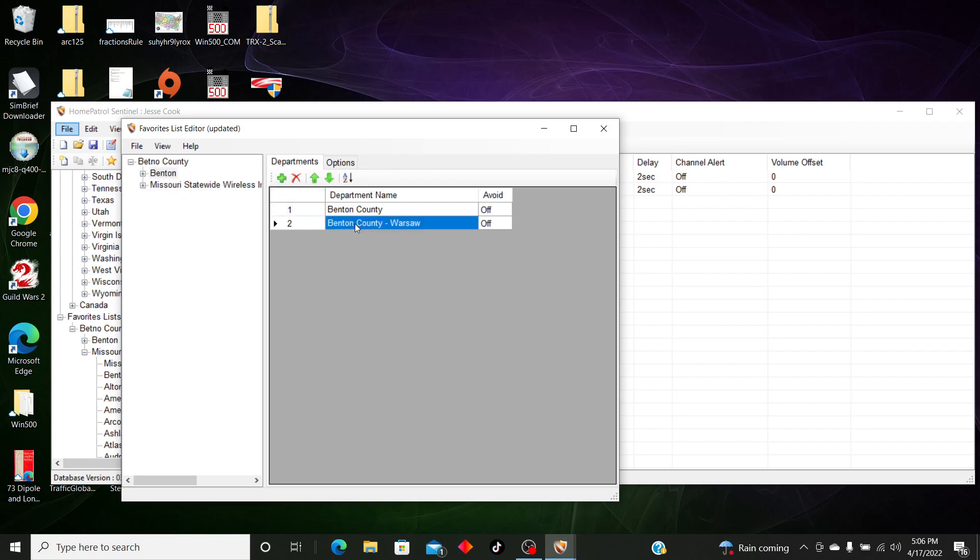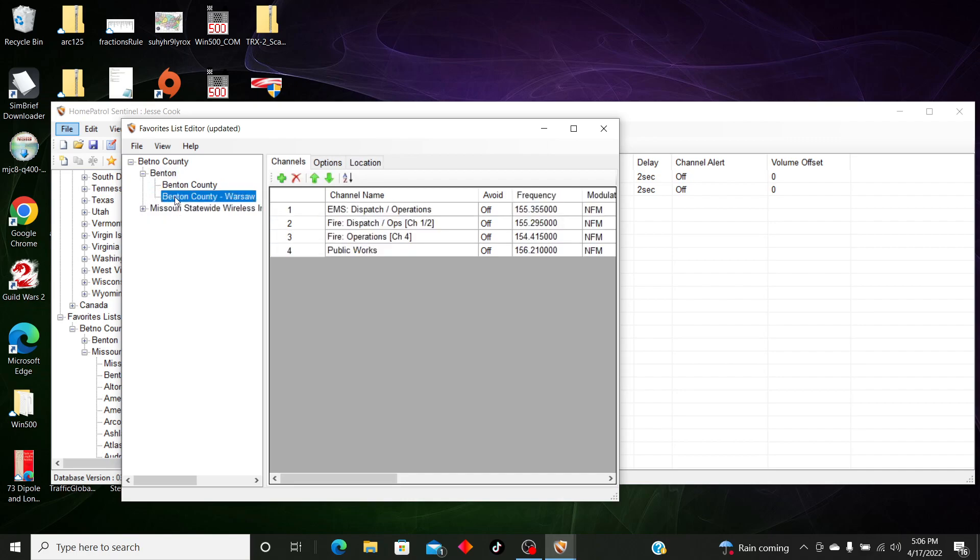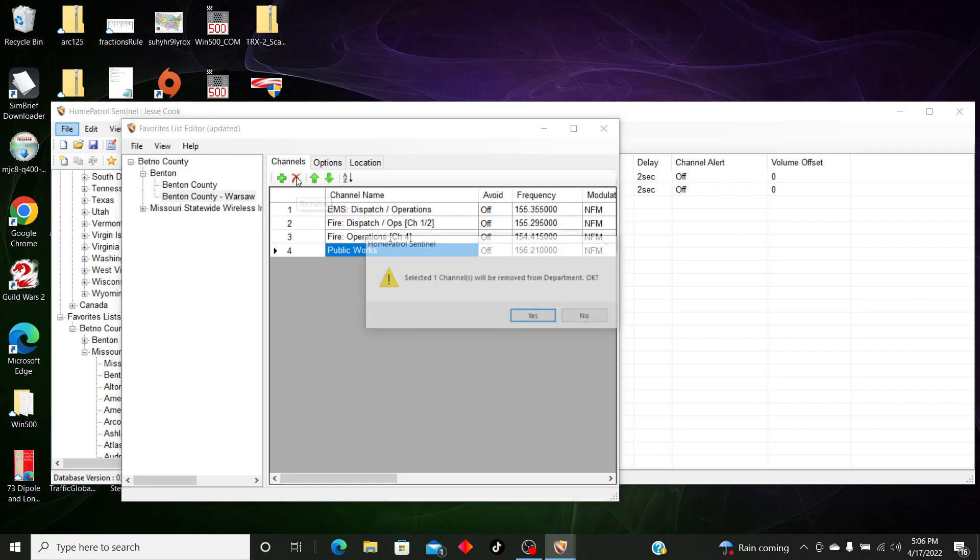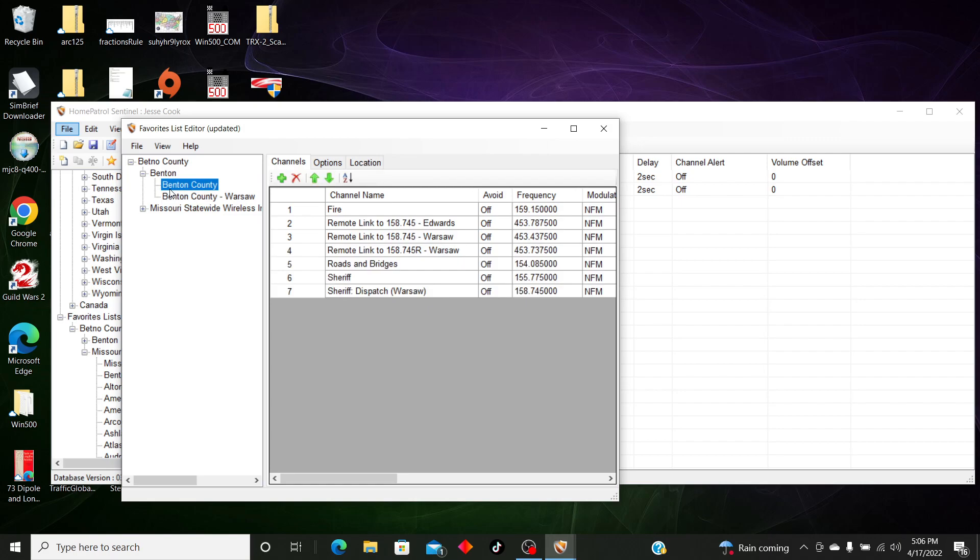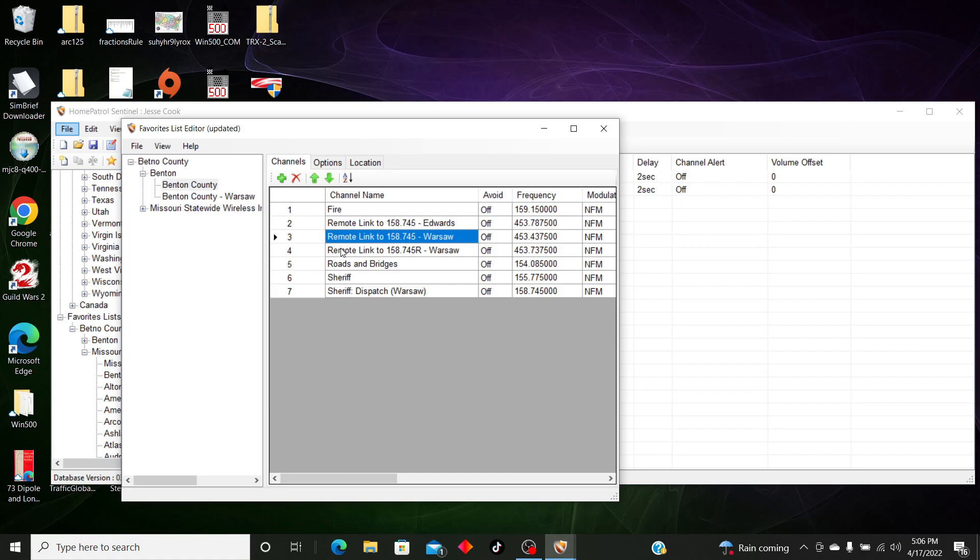And then we're going to go to Benton County itself. We're going to clean up Warsaw. I know this doesn't work. And these channels work. Benton County, I don't need these two sites or remote sites, so we're going to clear that up.